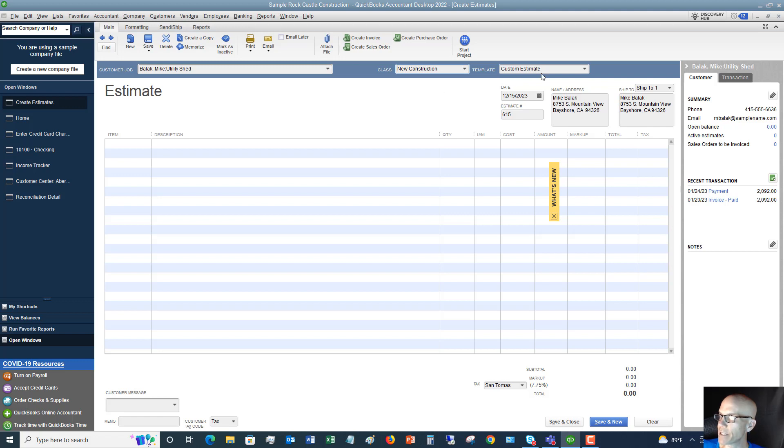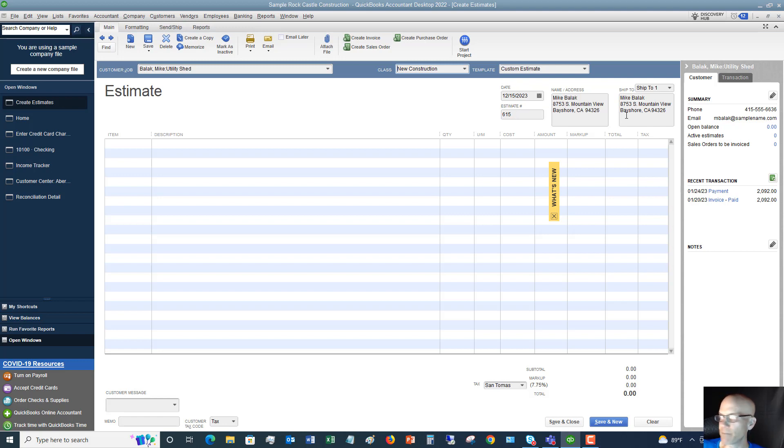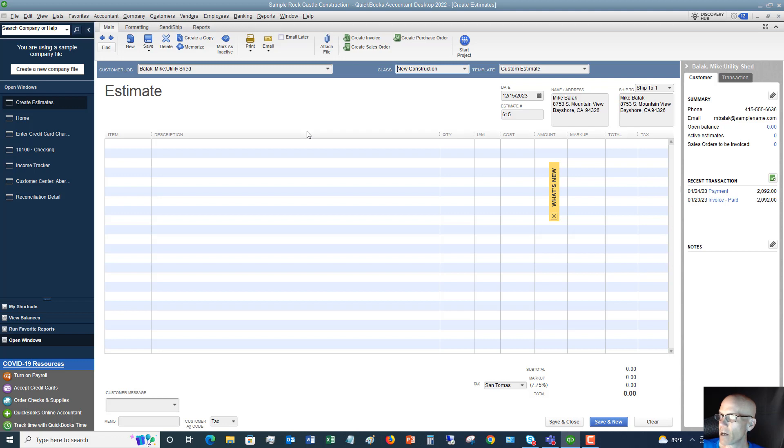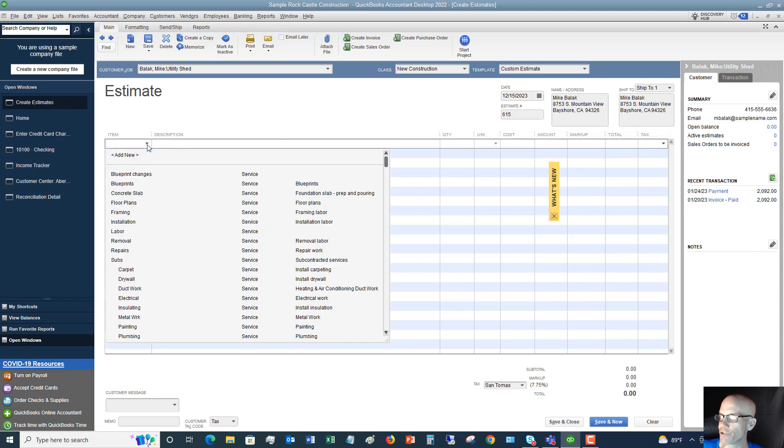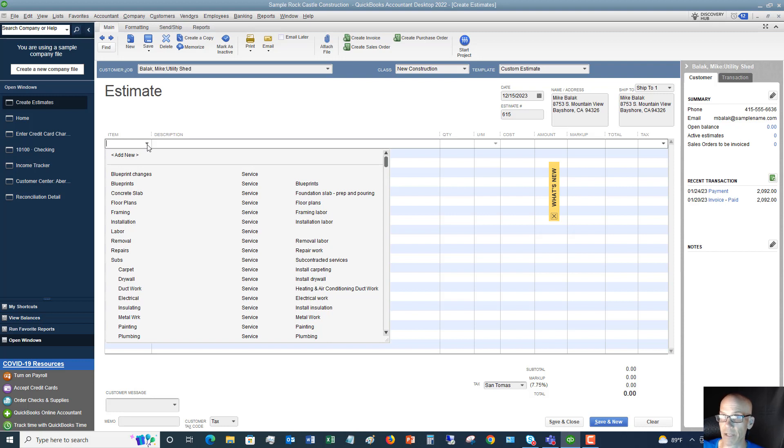Custom estimate is the template. I've got other videos where you can set up your own templates. We've got the date, estimate number, name and address, and ship to if there was a separate ship-to address - that's not entirely necessary. Then you're going to choose the items that are included in this estimate. When you set up all your different items from the item list, you're going to choose from those.